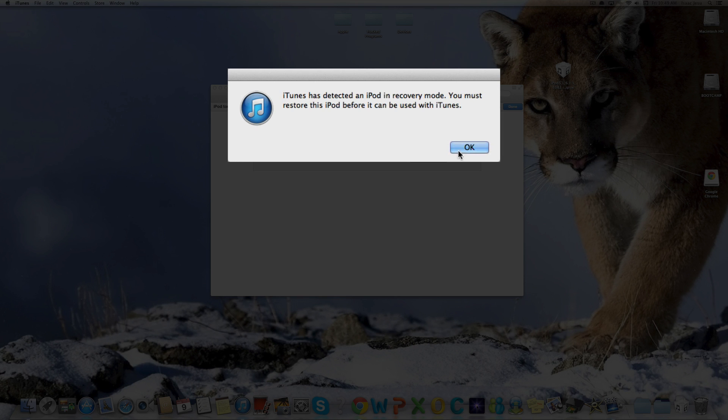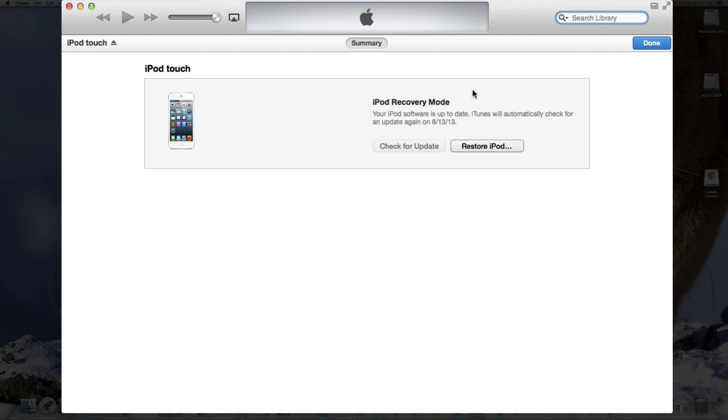iTunes has detected iPod in recovery mode. You must restore this iPod for it to be used with iTunes. Press OK.